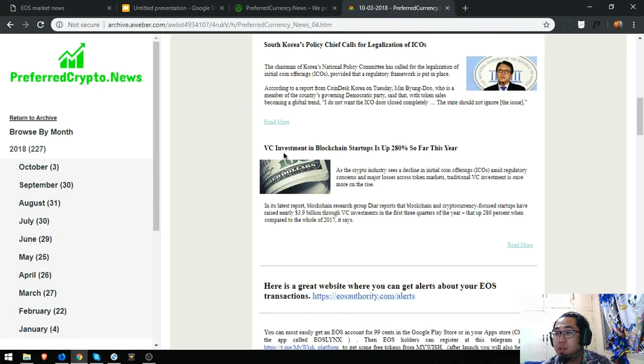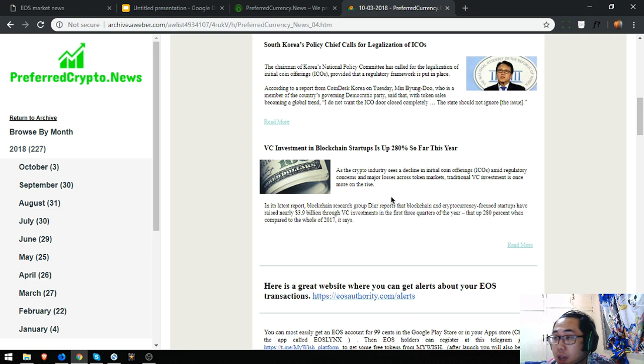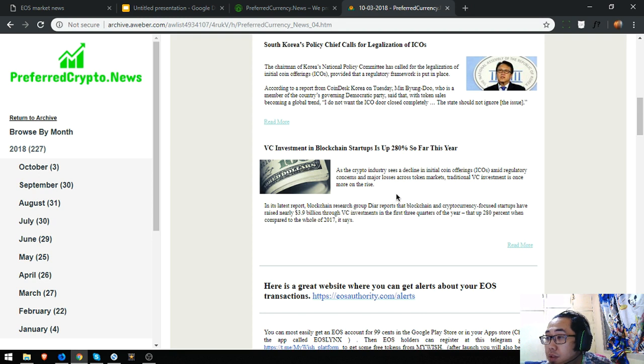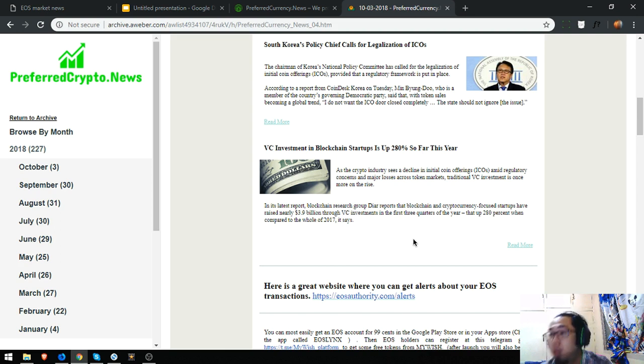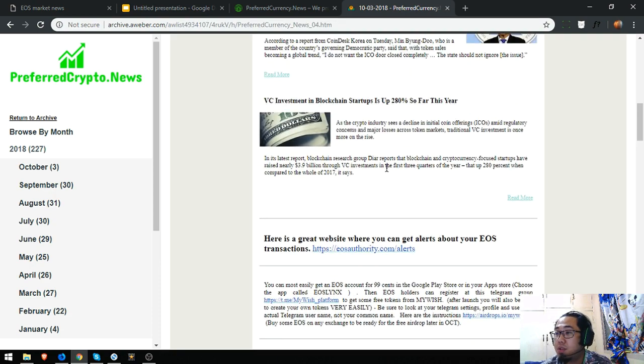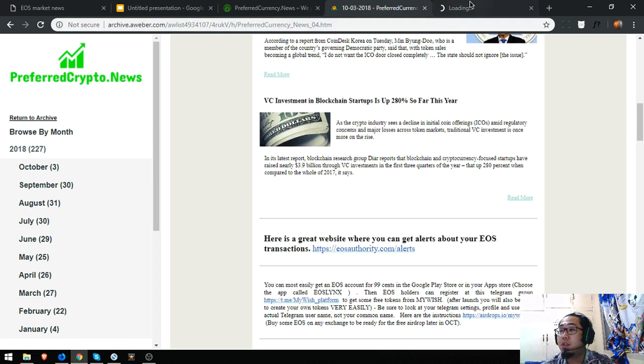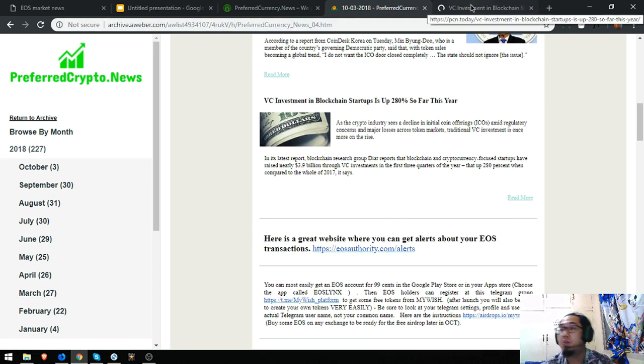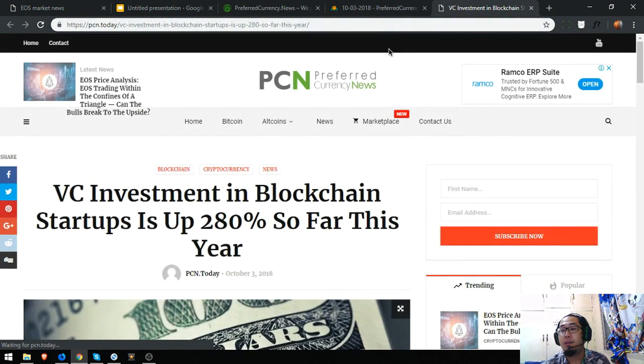VC investment in blockchain startups is up 280% so far this year. As the crypto industry sees a decline in ICOs amid regulatory concerns and major losses across token markets, traditional VC investment is once more on the rise. In its latest report, blockchain research group Diar reports that blockchain and cryptocurrency-focused startups have raised nearly 3.9 billion dollars through VC investments in the first three quarters of the year. That's up 280% when compared to the whole of 2017. So if you want to continue reading, you can click on the link below.